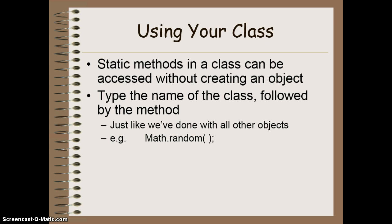For example, math is the math class dot random will generate a random number because that class or that method in that class is a static method.